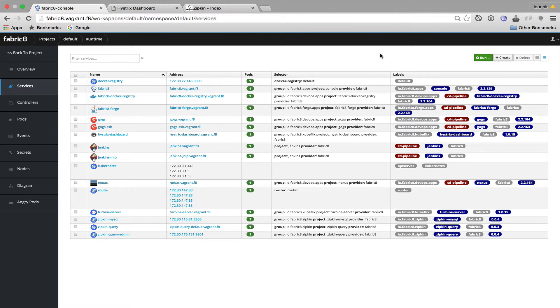Hi, I'm Yannis and today I would like to show you how easy it is to develop, deliver and monitor your microservices using Fabricate.